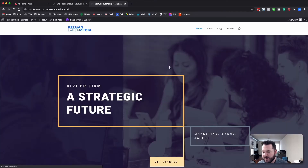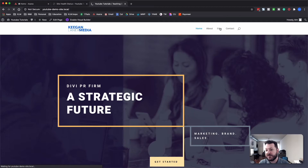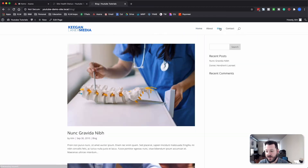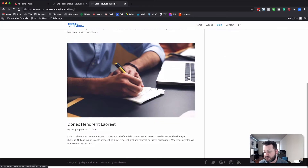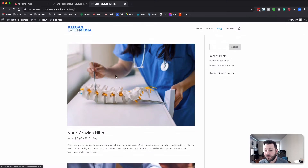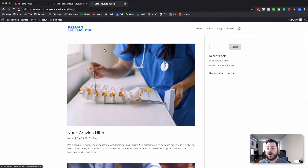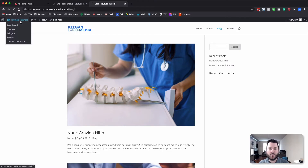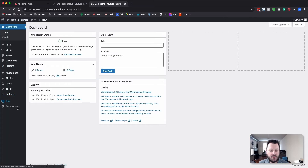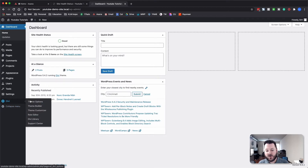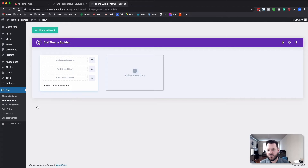We're going to go into the front end — we've got the blog page that has just the generic layout. It's got two generic posts, just filler content, and we're going to create the blog layout. So let's go into Divi first, go into the Theme Builder — this is where all of our work is really going to happen.